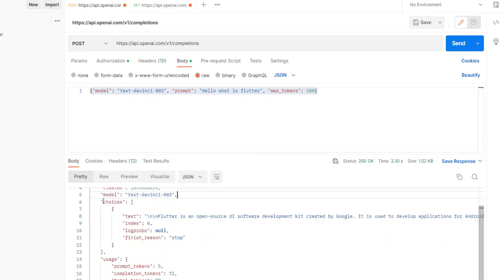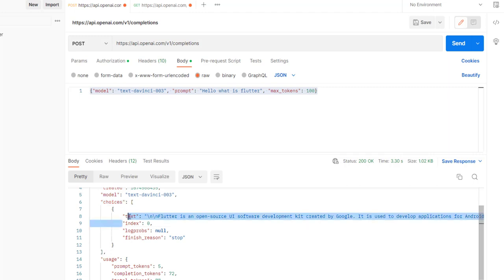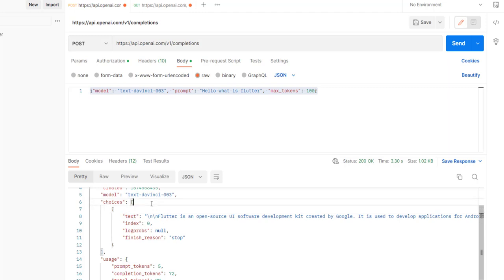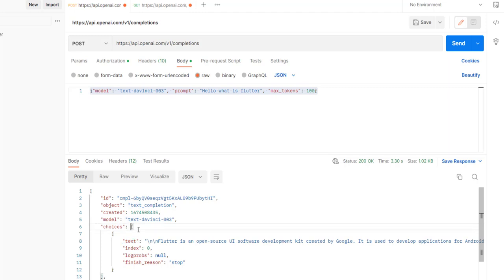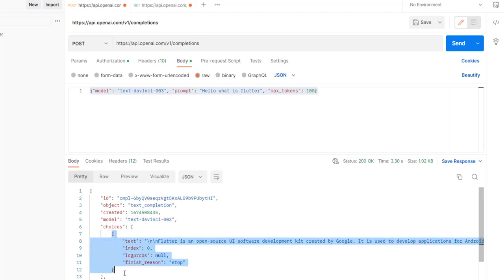And then we have the choices. Here we have the text that we need to display to the user. In our case, we're mostly interested in the text. In order to access the text, we need first to access the choices list, and then inside we need to access the text field. They used 'text' as a key. And choices is a list, so it might have more than one item. Let's get started and type this in our code.